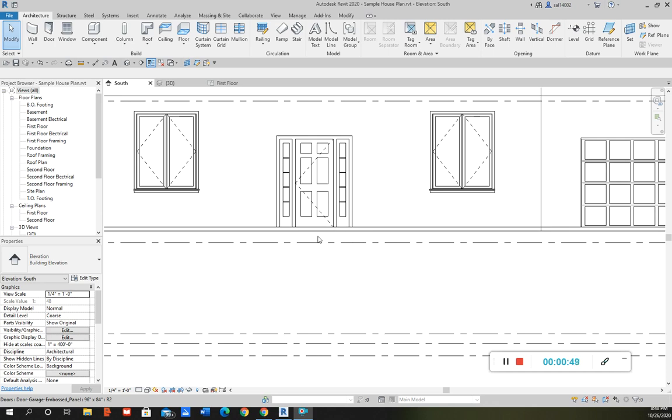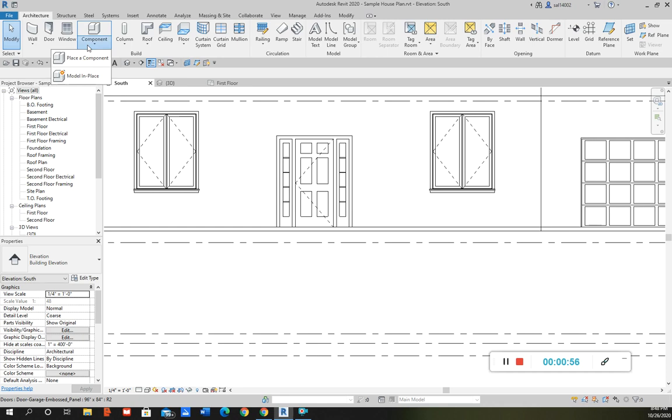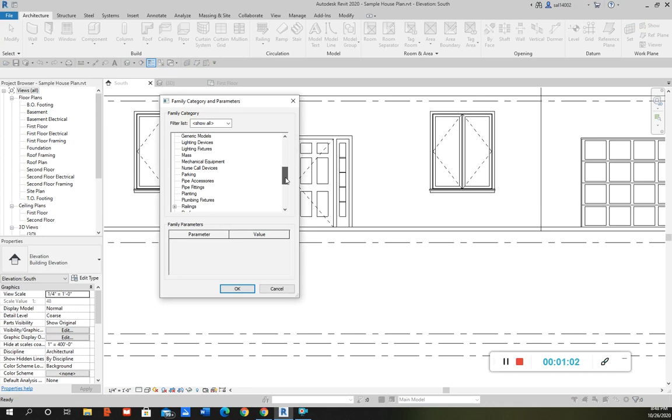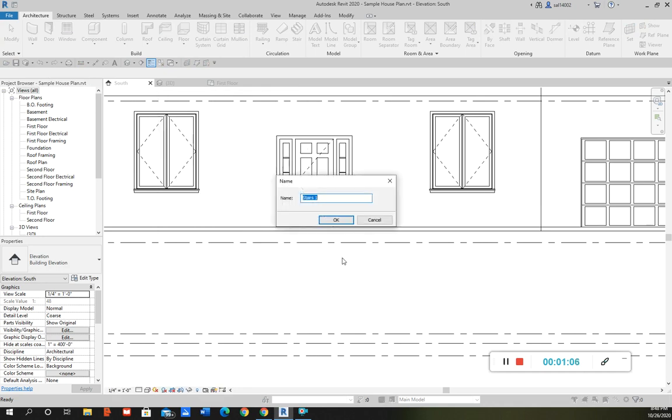So to get started, what I'm going to do is go to component, go to model in place, and you can use generic model or since we're doing stairs you can select stairs as well.